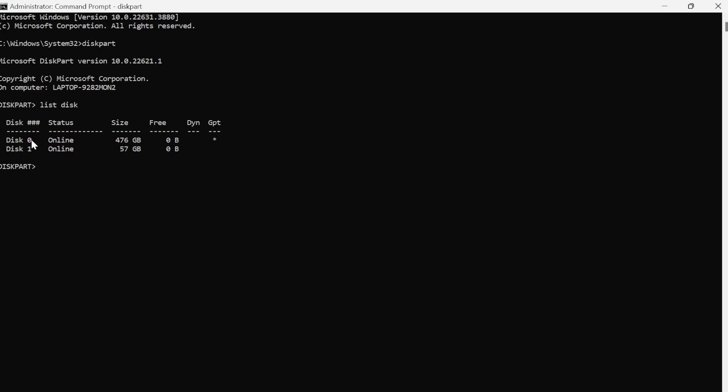Now this disk number zero, this is obviously my hard drive, it's 476 gigabytes of storage. And this second one down here, this disk one, this is my USB drive that I have connected. So from the list of disks that you have available here, the first thing you need to do is locate which one is your USB drive. So for me it's going to be this disk one down here, and you can tell just by the size of the storage.